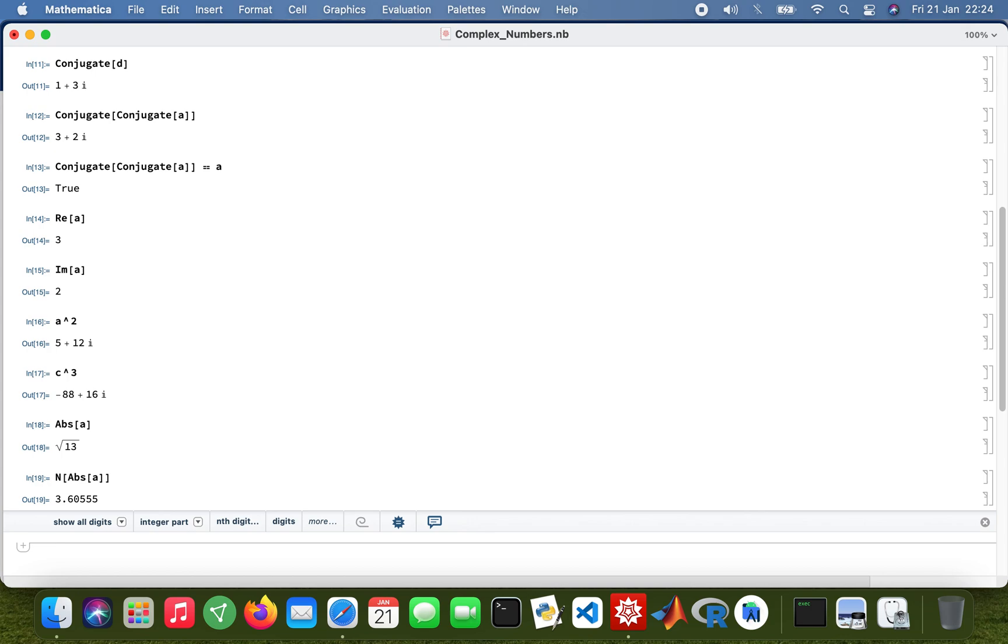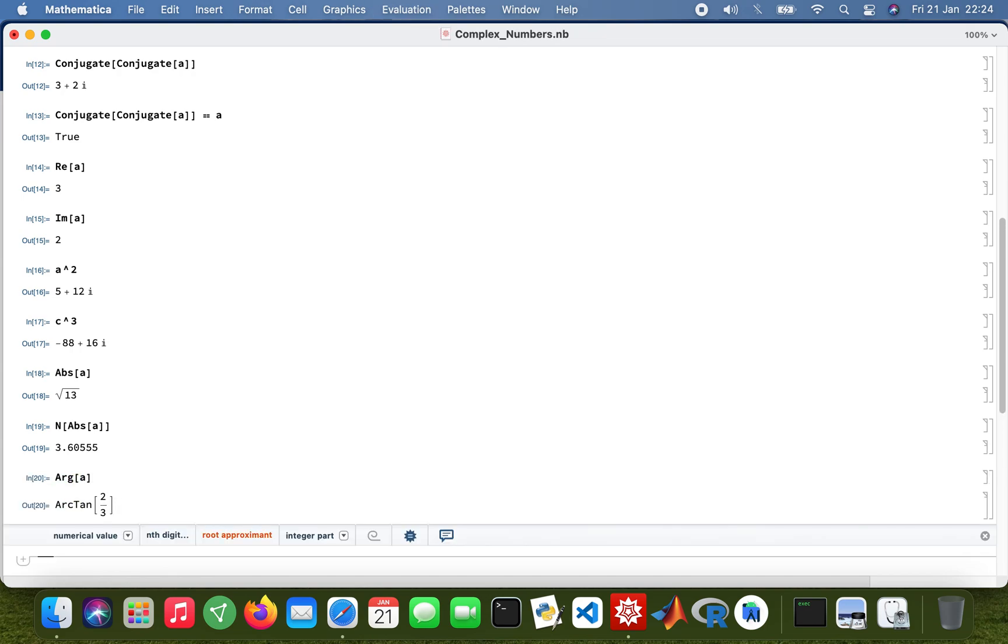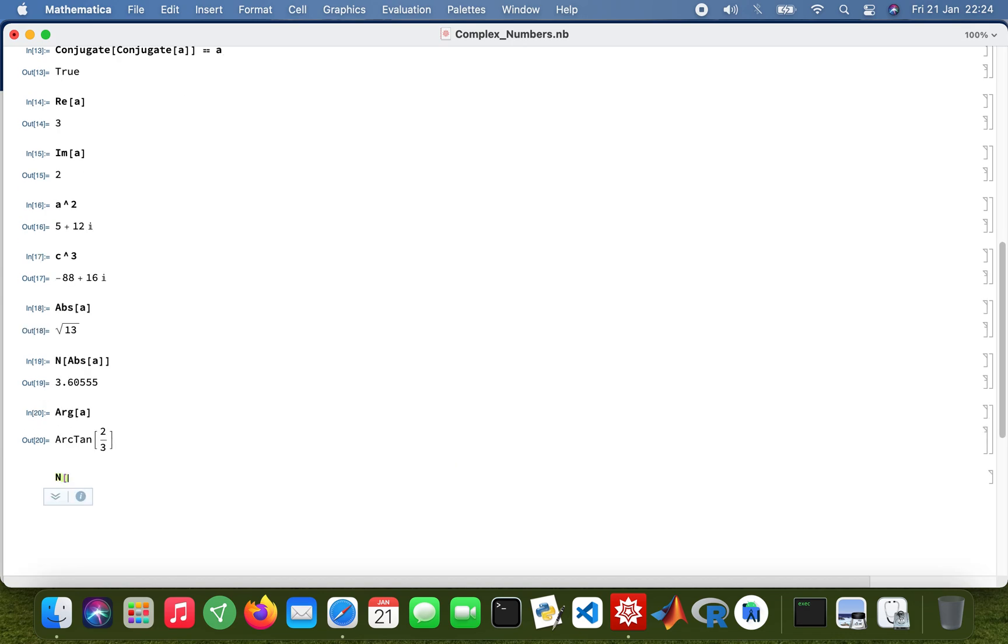3.601, just ran it. Okay, so that's the length of the magnitude. And then now, if I want to find polar values, I'll type in arg. So I'll get arctan two-thirds, but then if you want to get the numerical value as well, just type in that.